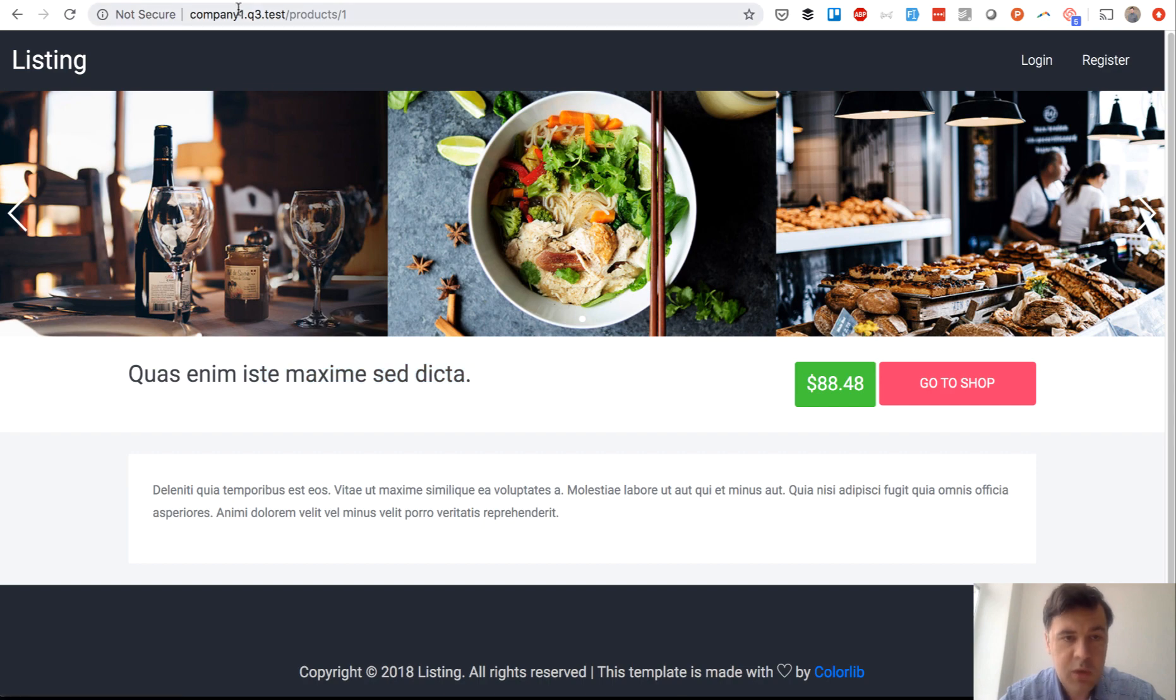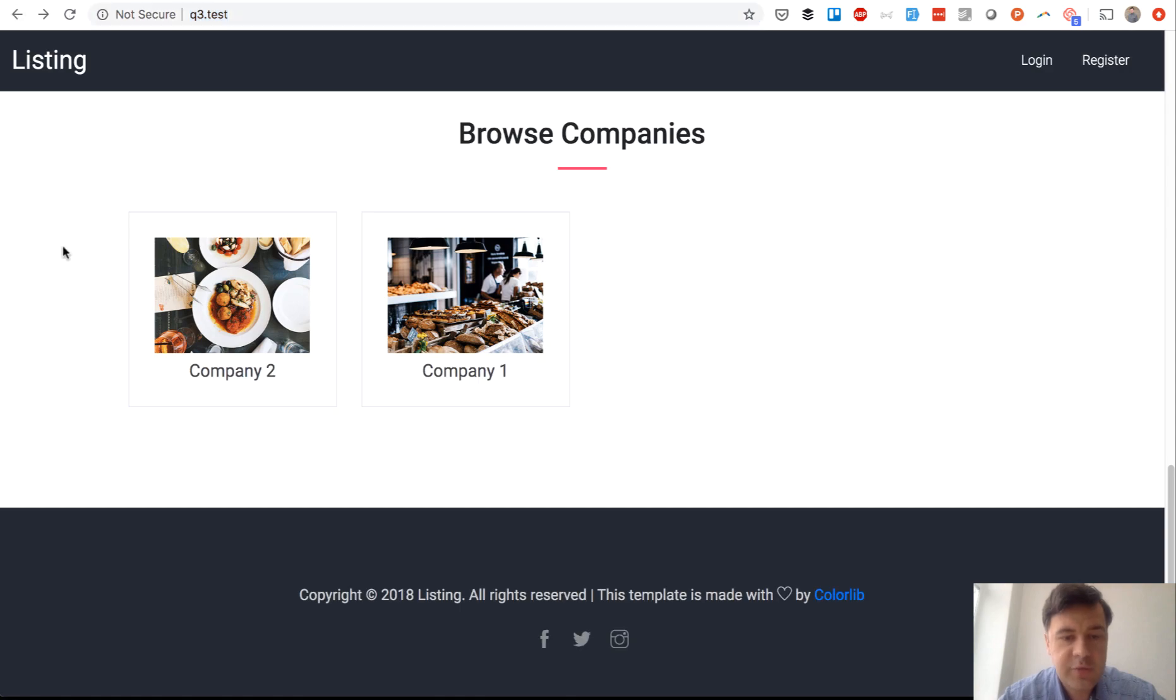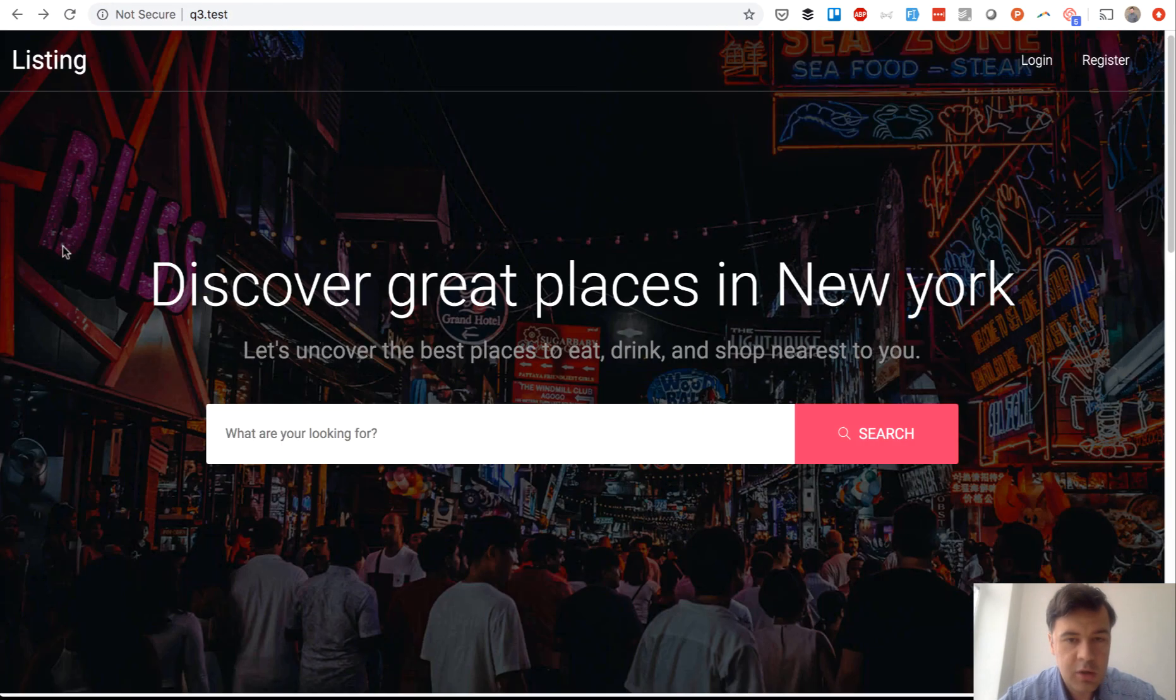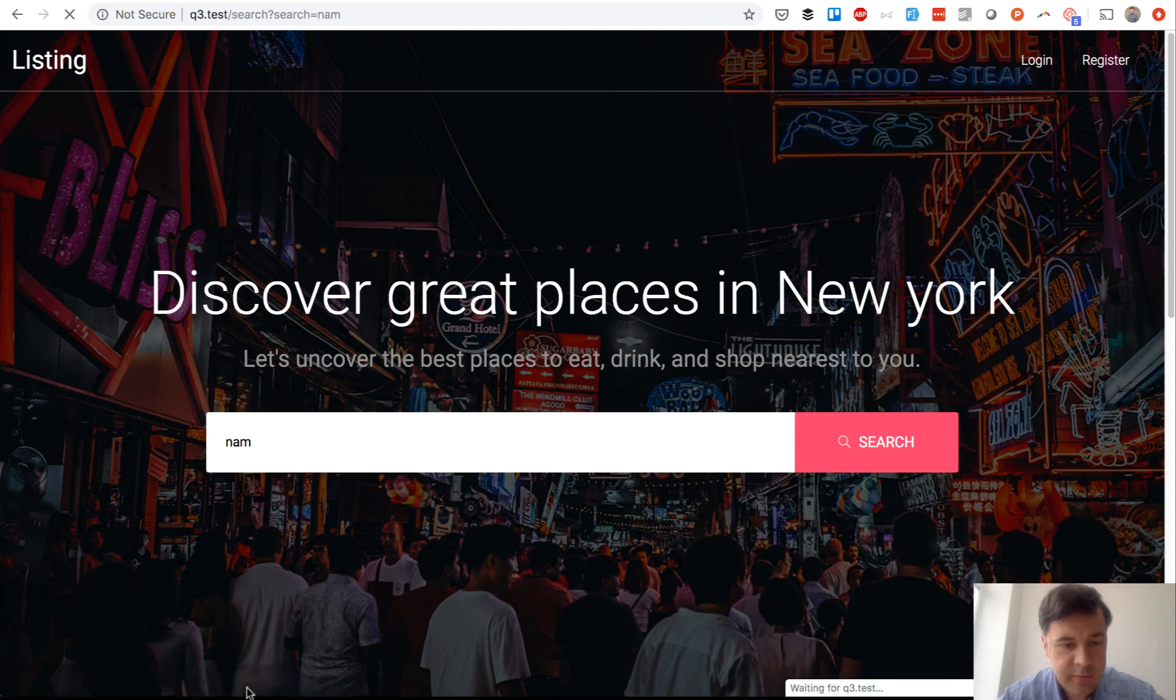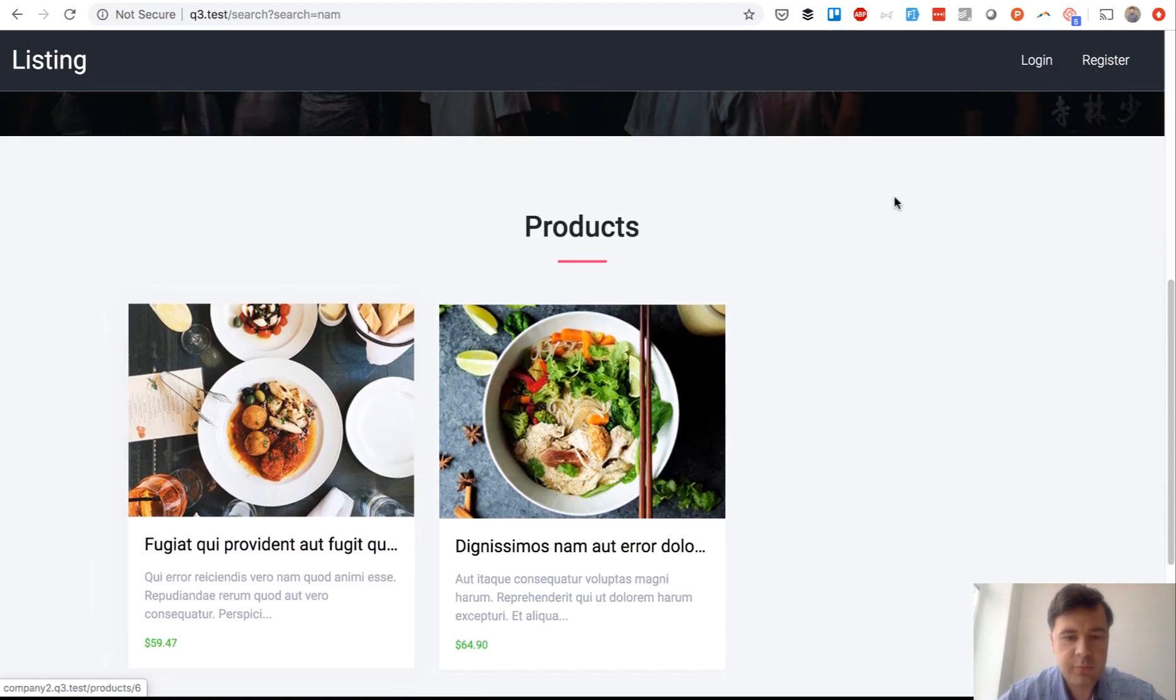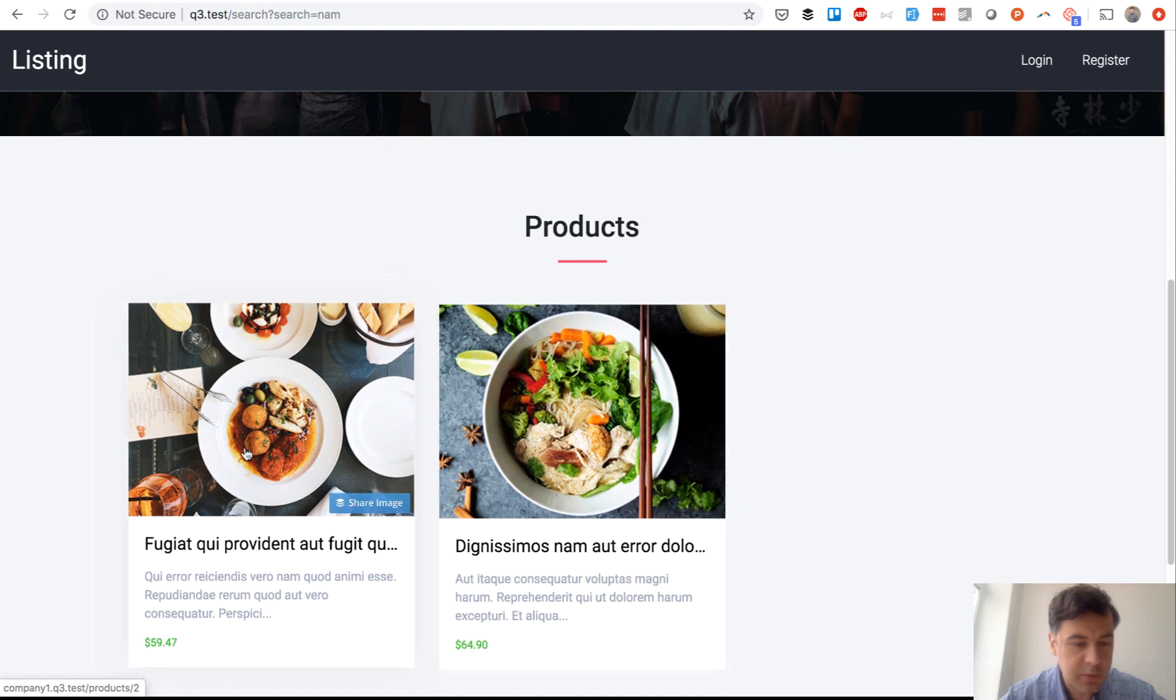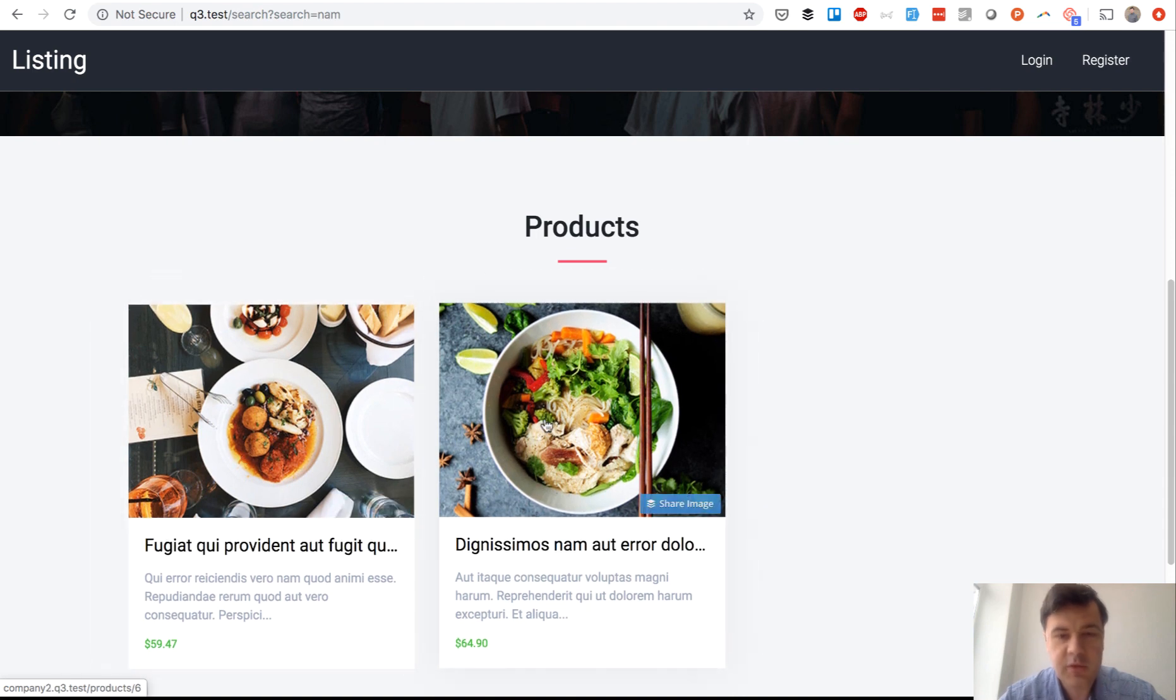But what I wanted to show you is that subdomain logic and if you go back to the home page, for example, you are looking for a product and then the product returns a result and then this product goes to company1 subdomain and this one to company2.